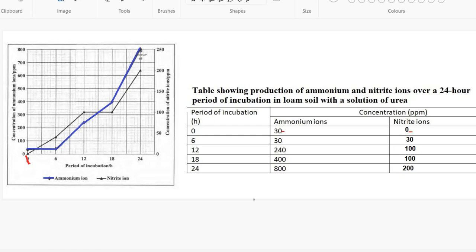At the 24-hour period, the ammonium is 800 and the nitrate is 200. For the 18-hour period, the ammonium is 400 and the nitrate is 100. Make sure everything is stated properly and that you start from zero.